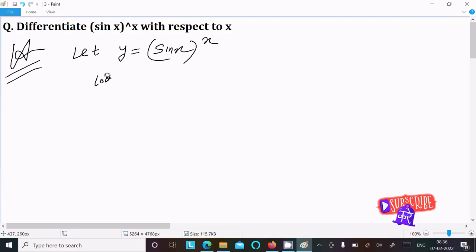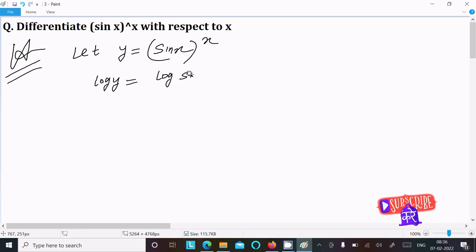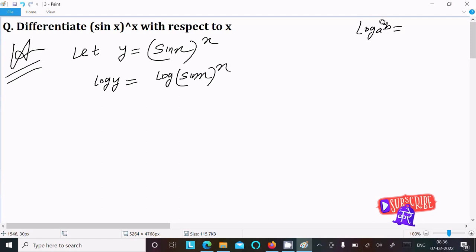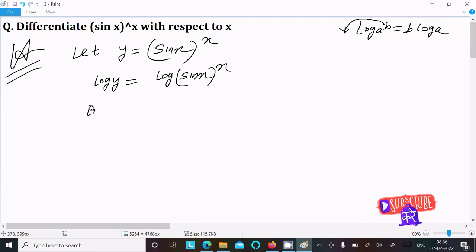Writing here: log y = log(sin x)^x. Using the rule log(a^b) = b·log(a), the power comes to the front, so we write log y = x·log(sin x).